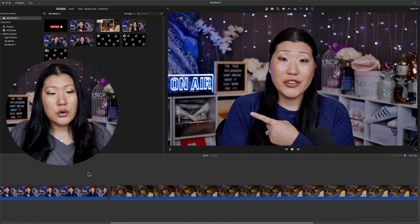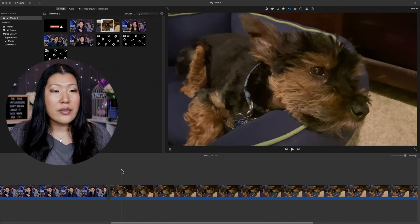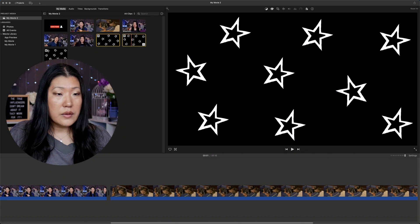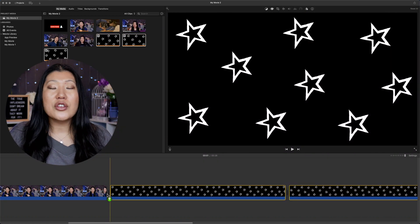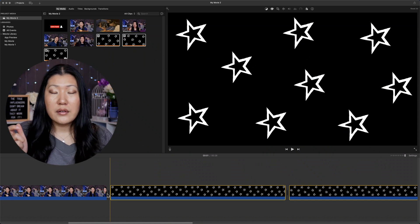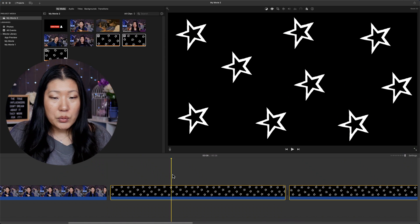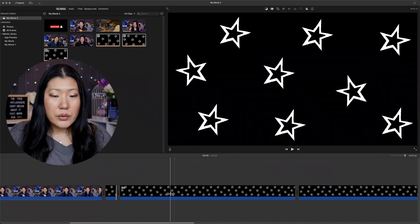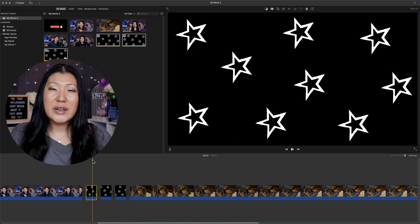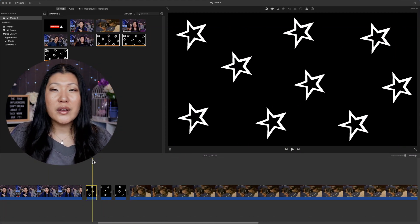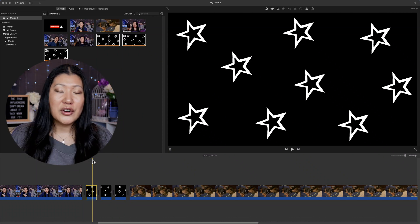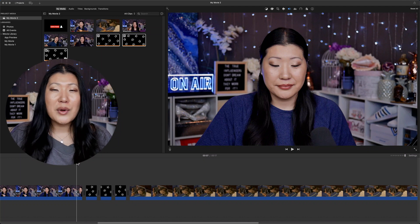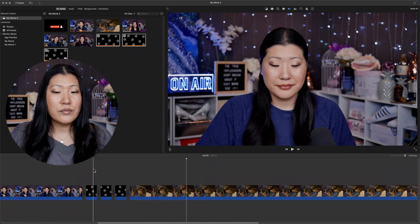The first technique we're going to demonstrate is a transition between one clip and the other using transparent star images. They look black but they're actually transparent. I'm going to select three of them and bring all three down at the same time. One thing you can set is the default duration for how long photos or still images last — mine defaults to four seconds, which is actually really long. We're going to bring the length down as short as possible, like 0.1 second, on all three of them. I have three different images of the same stars in a slightly different arrangement each time. As you go through them frame by frame, it looks like a transition into the next scene.